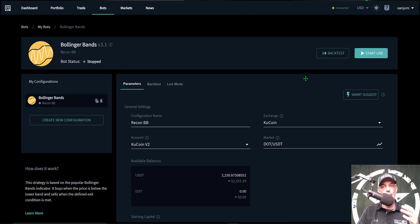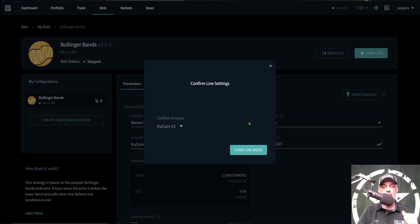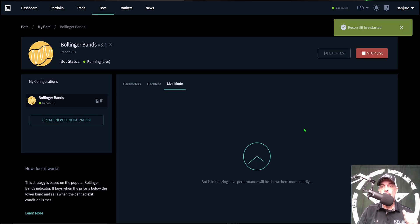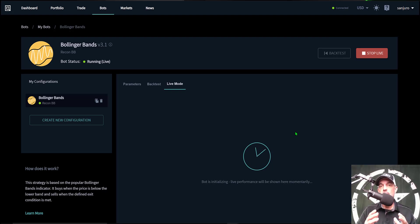The bot is now ready to deploy. Let's put it to the live fire test. I click 'Start Live,' it confirms it will use my KuCoin API keys, I click start live, and the bot has started — it's initializing. That pretty much wraps it up. I just wanted to do a quick video since Quadency had updated a few of their bots.